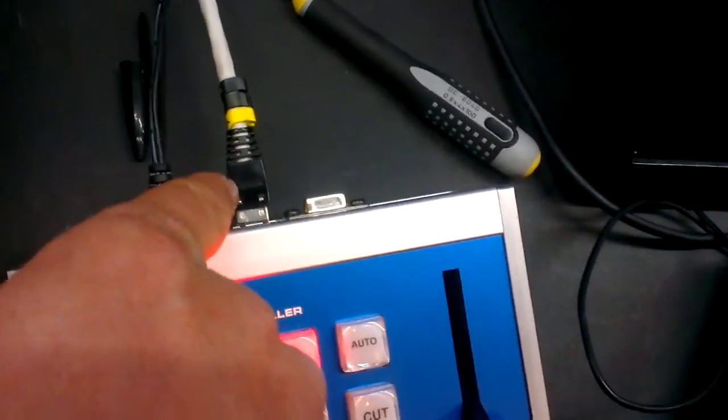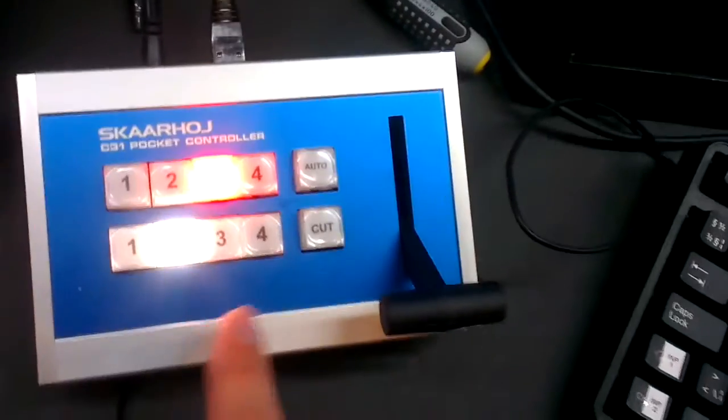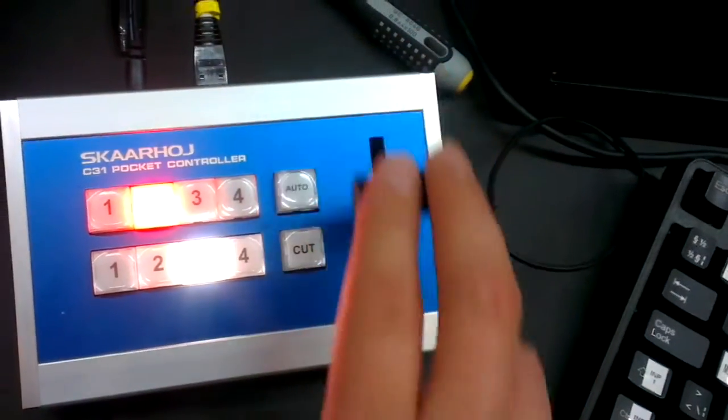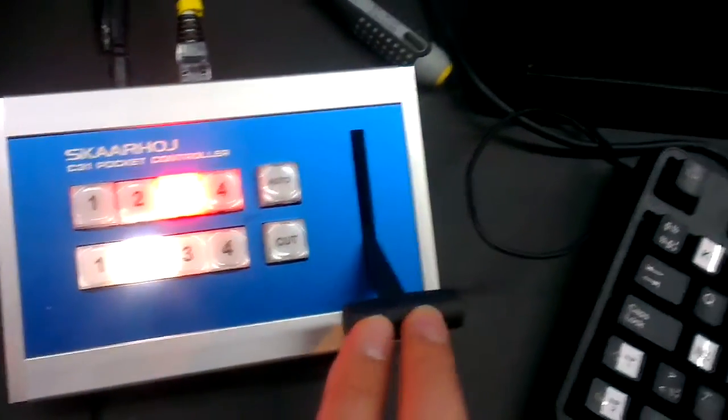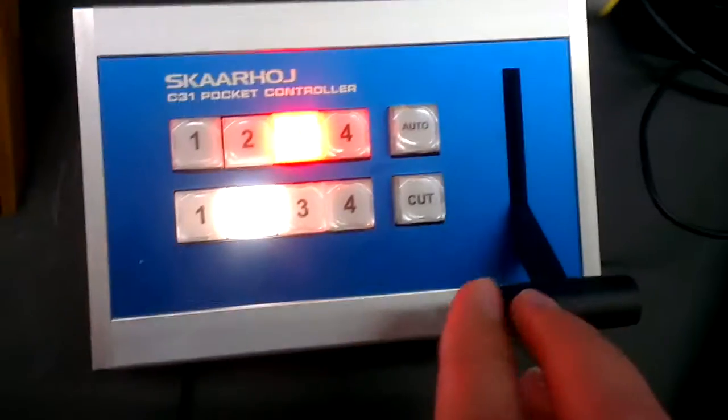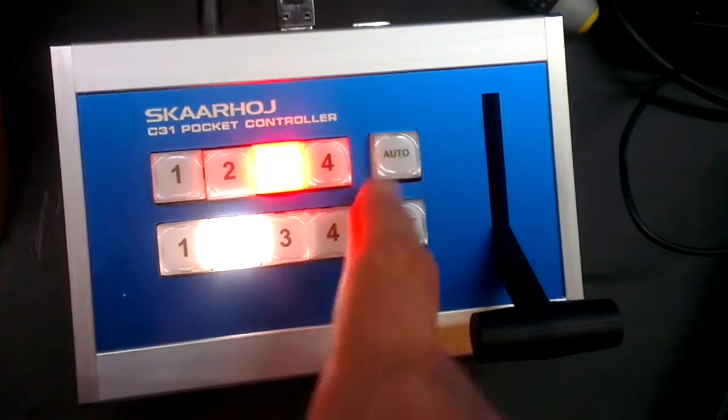It has all the features that you normally want. In particular, you can use the t-bar to do a nice mix, and other than that you can cut.